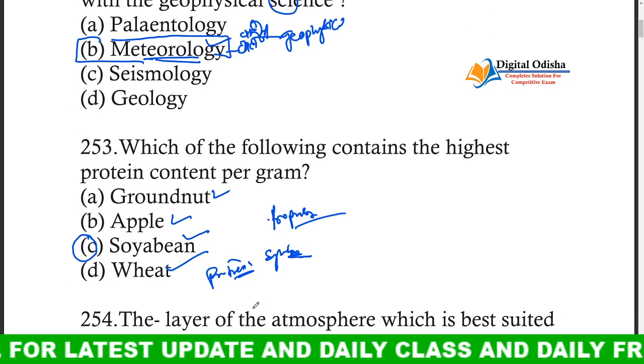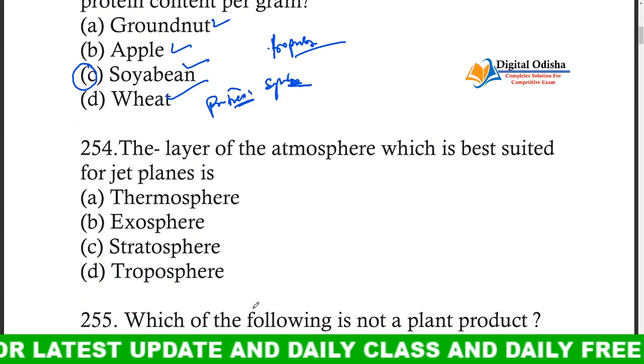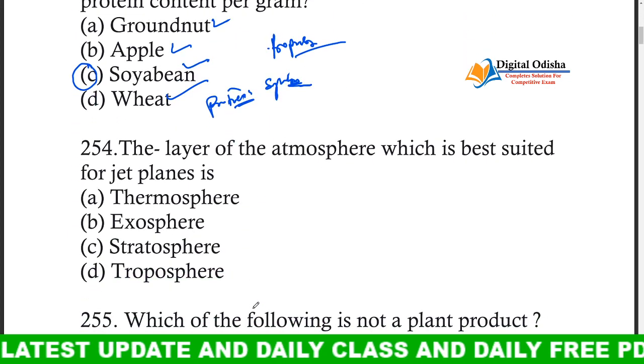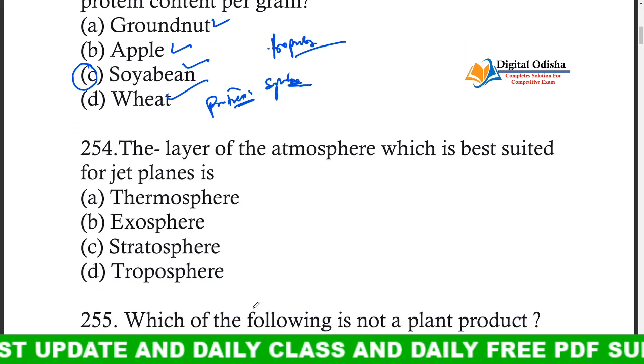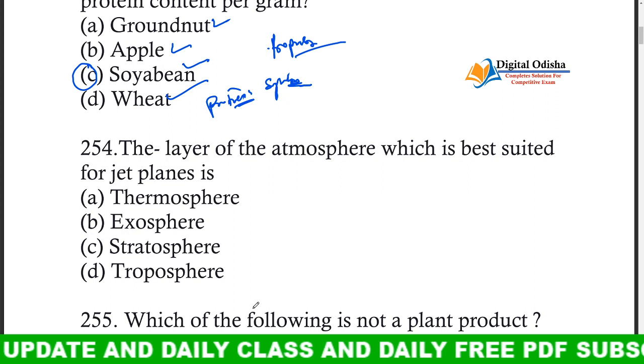The next question: which layer of the atmosphere is best suited for flight of aeroplanes?